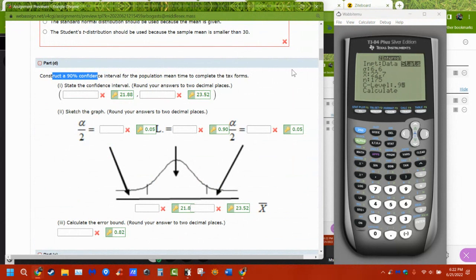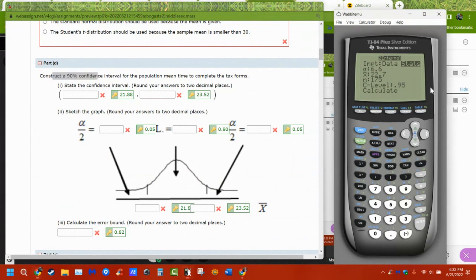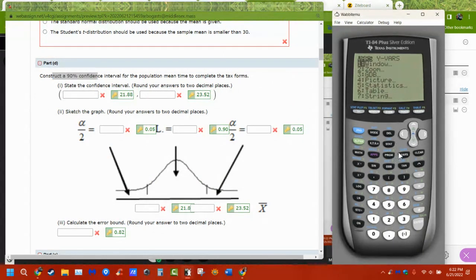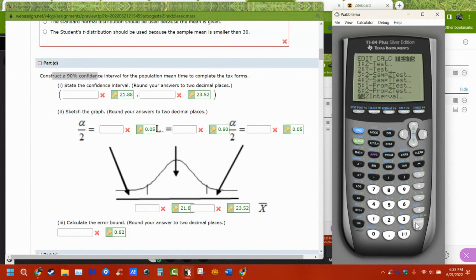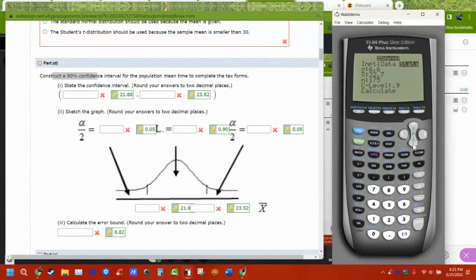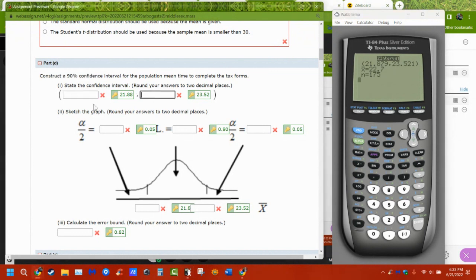Confidence level and confidence interval are the same thing. When you calculate, it just gives you the answer — it spits out these numbers in a blink of an eye. Those numbers here are the confidence level bounds, and that's what they're asking for.